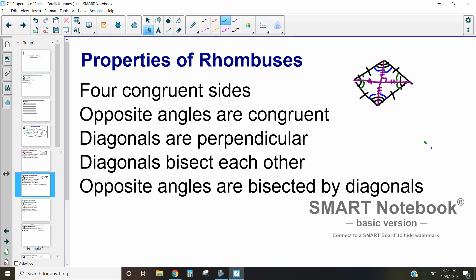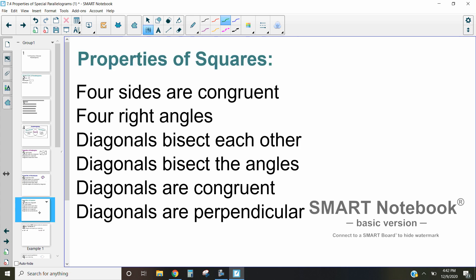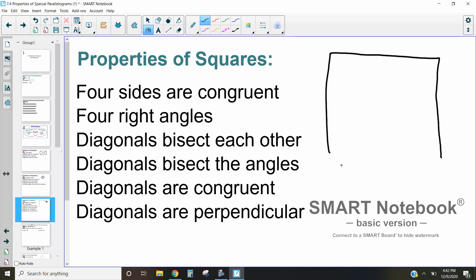Not only are the opposite angles the same, but the diagonals actually bisect both of those angles as well. Now the last type of special parallelogram we're going to talk about is a square. A square is a combination of both of those parallelograms, so all four sides are congruent and it also has four right angles.